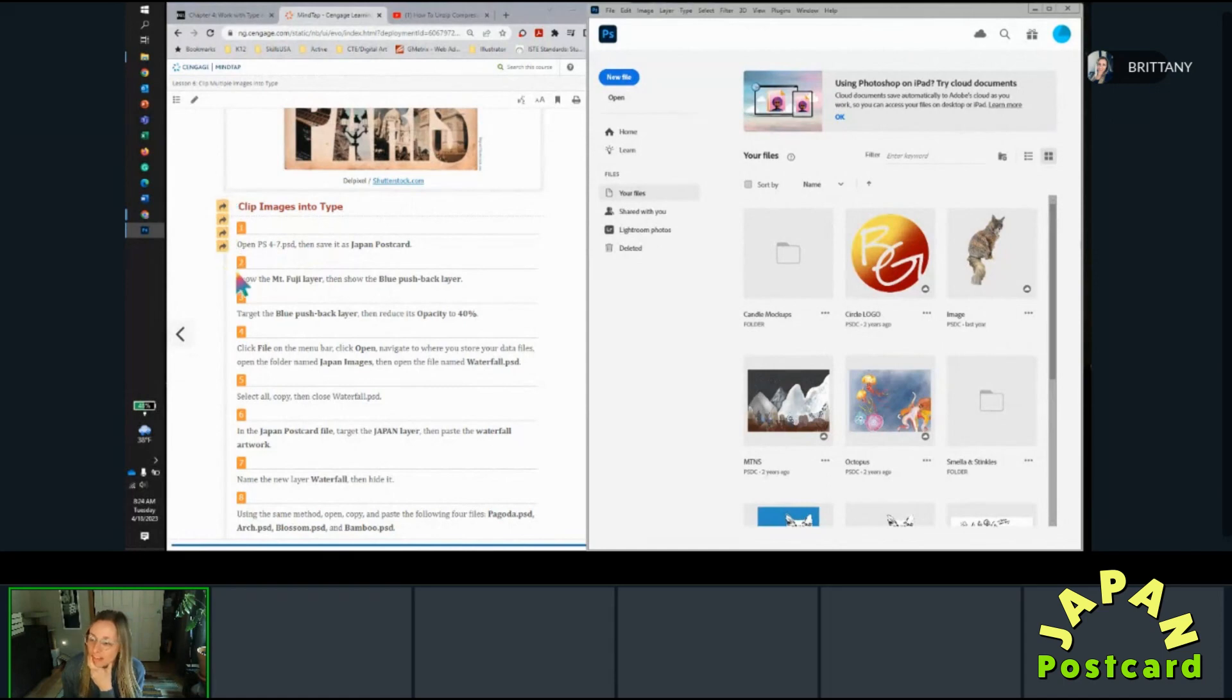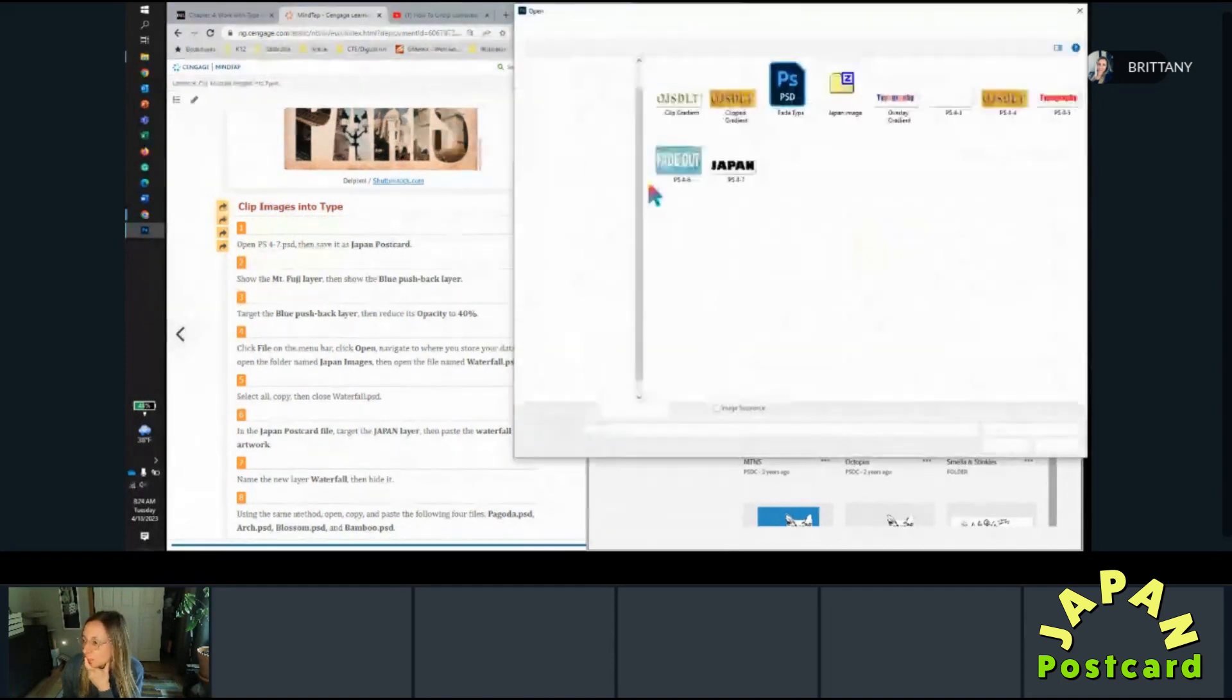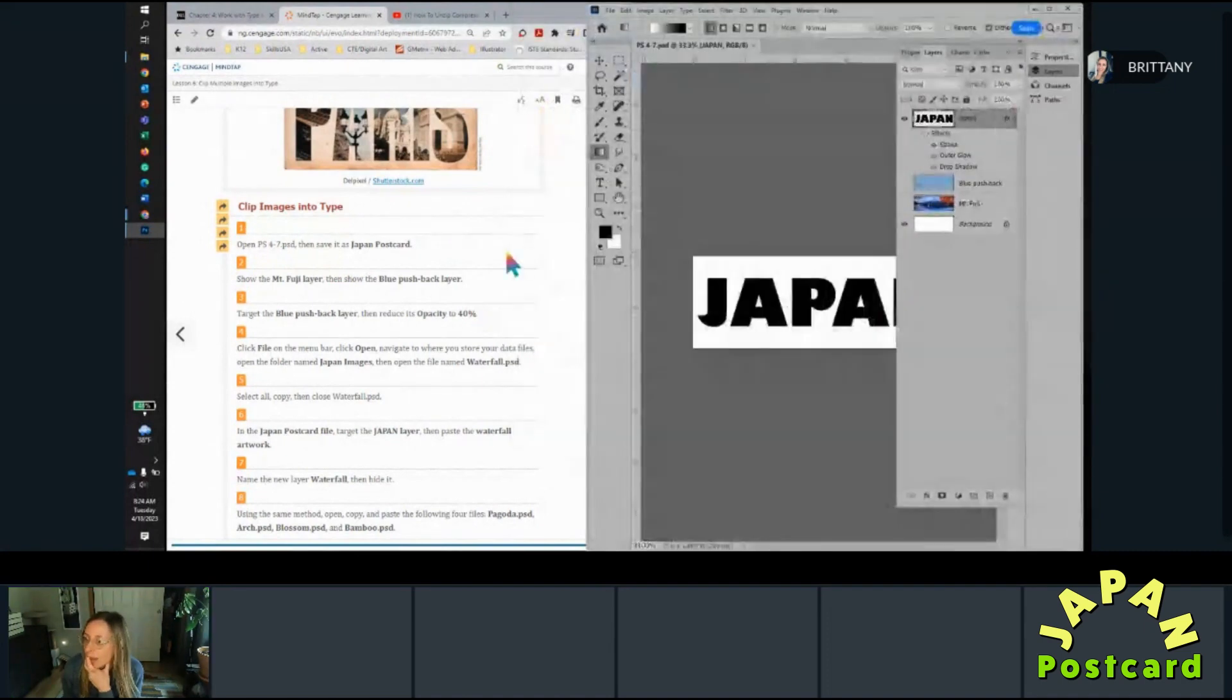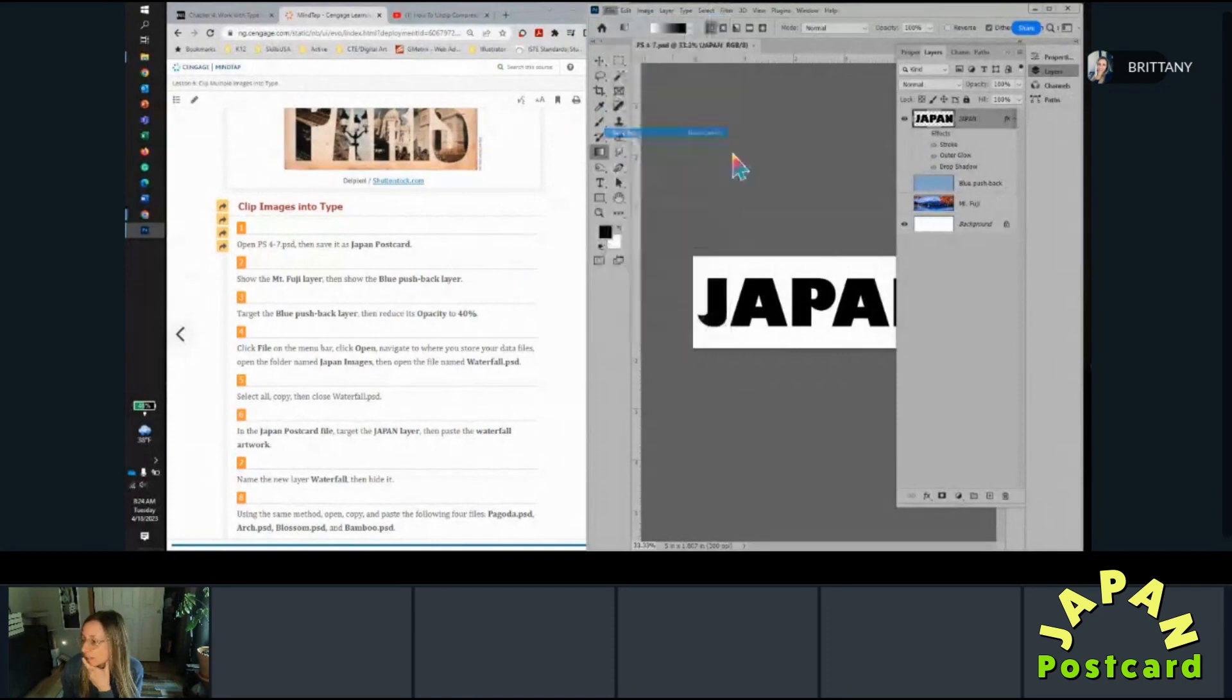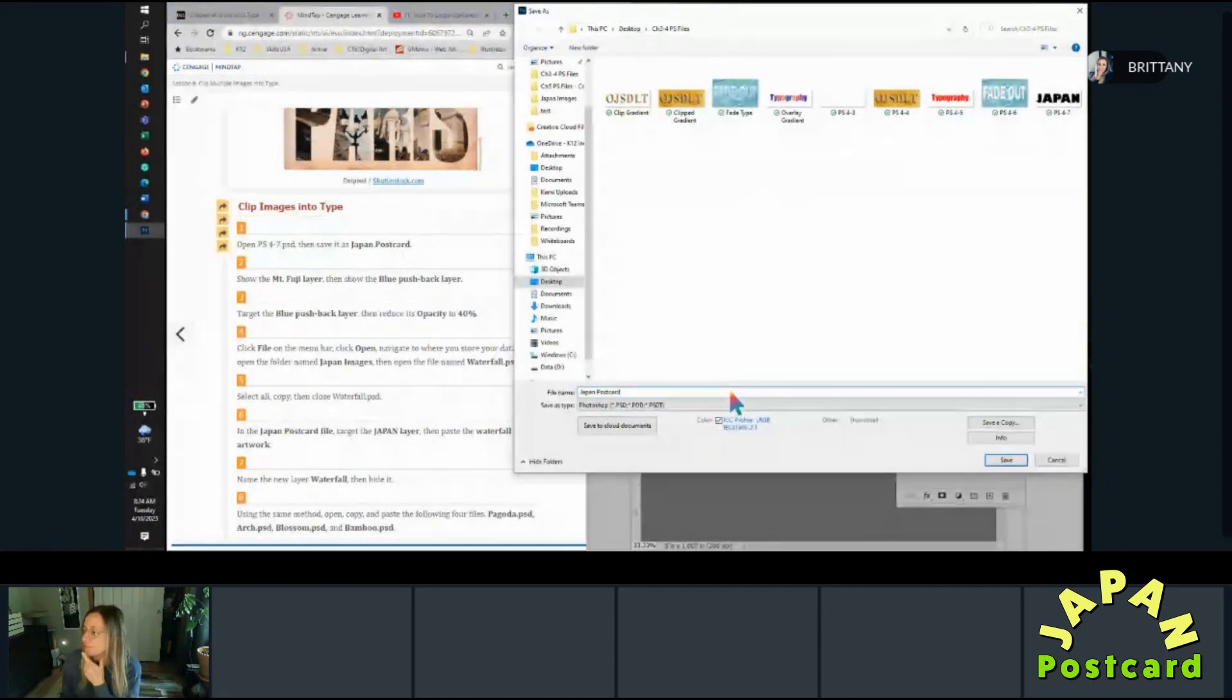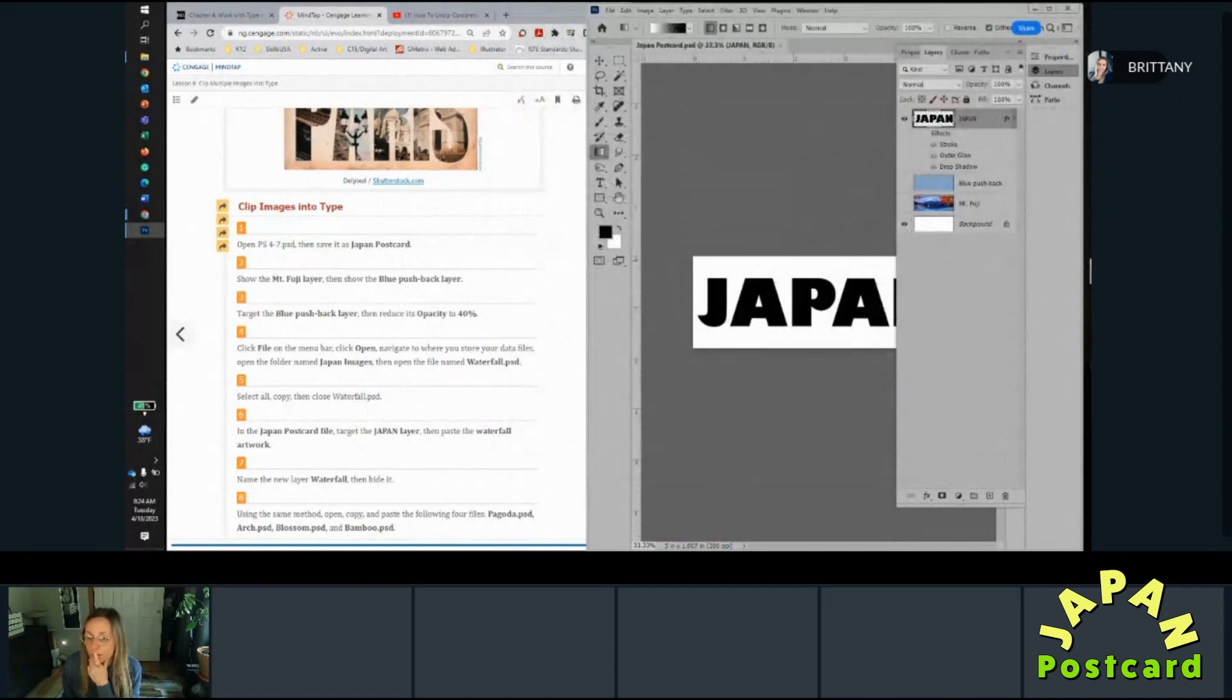In this one, when you see these, look out for those. So file, open 4-7 and save it as Japan postcard, and then okay.